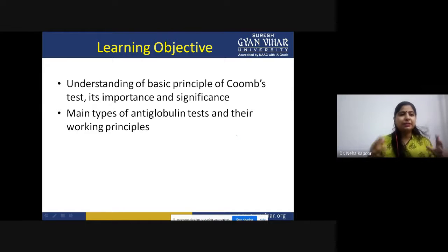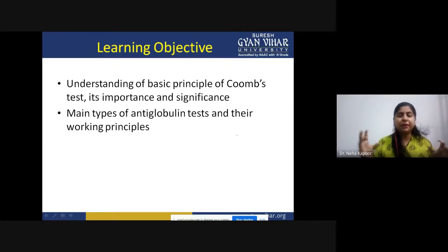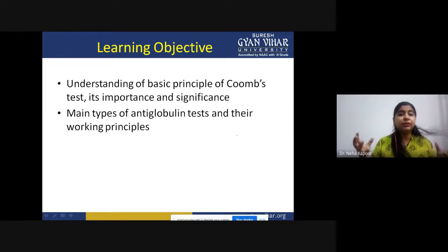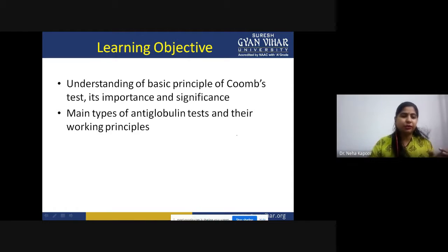That is the main thing, and at the end of this lecture you will be imparted with a lot of knowledge regarding the significance of this test that we normally carry out in our laboratories.